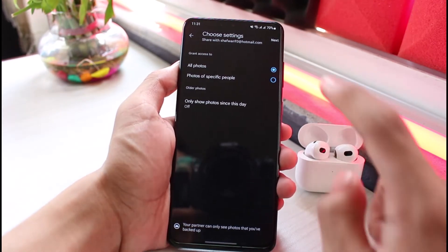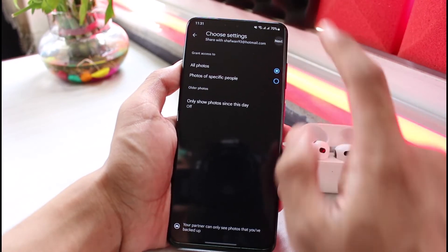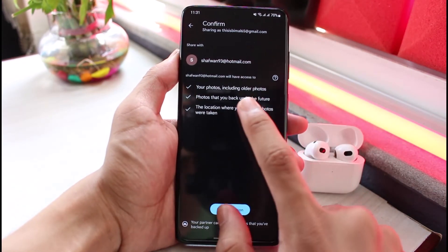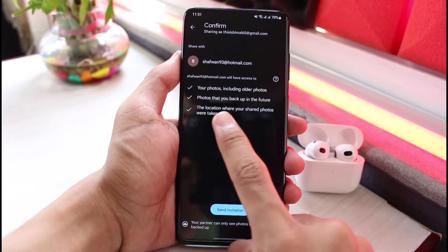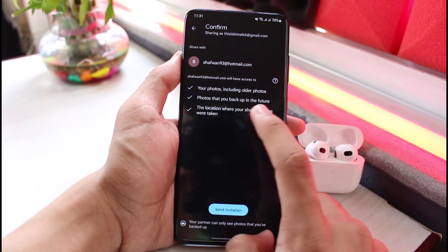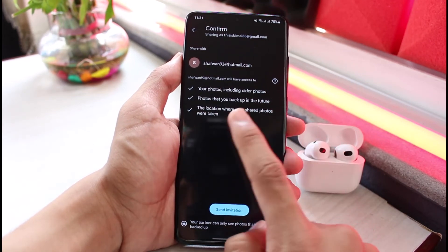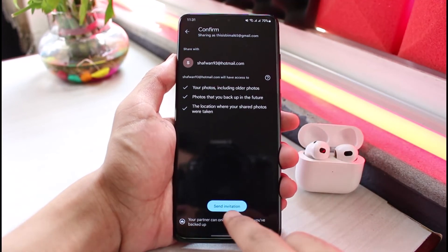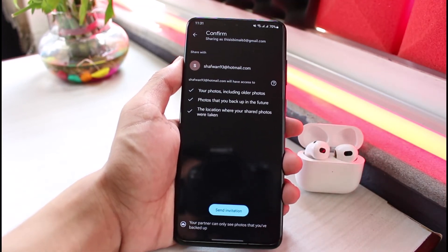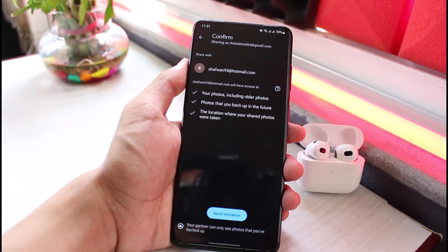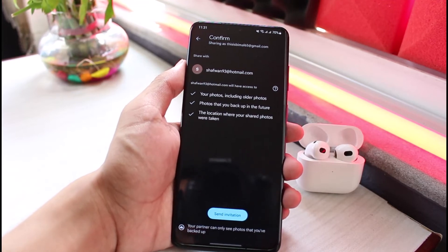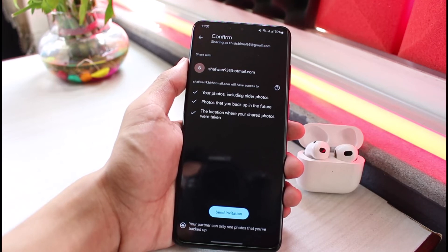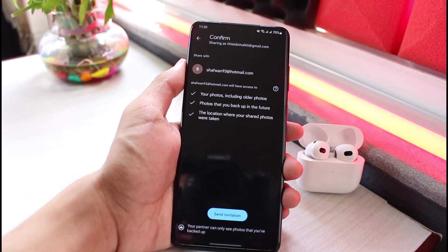Once you're sure you want to give them permissions, tap the next button. The final step is to send them an invitation. They will have access to your photos, including photos you back up in the future, and the location where your shared photos were taken. Tap the 'Send Invitation' button and they can accept it via email to access all your photos.